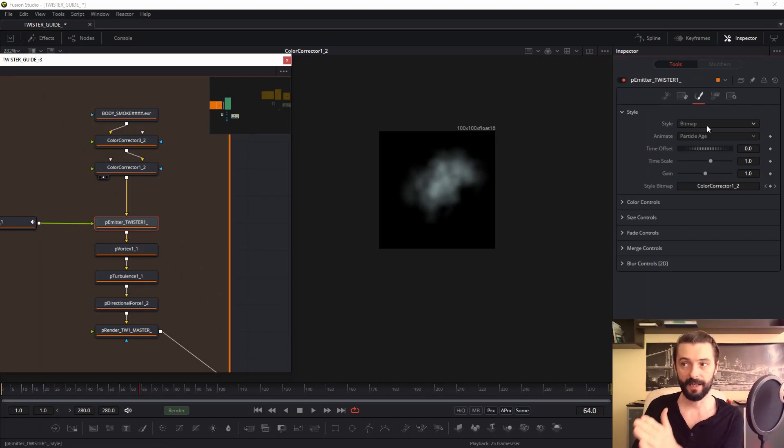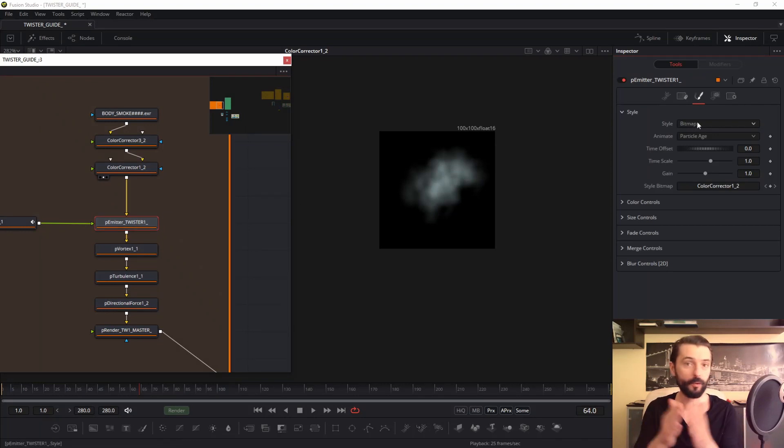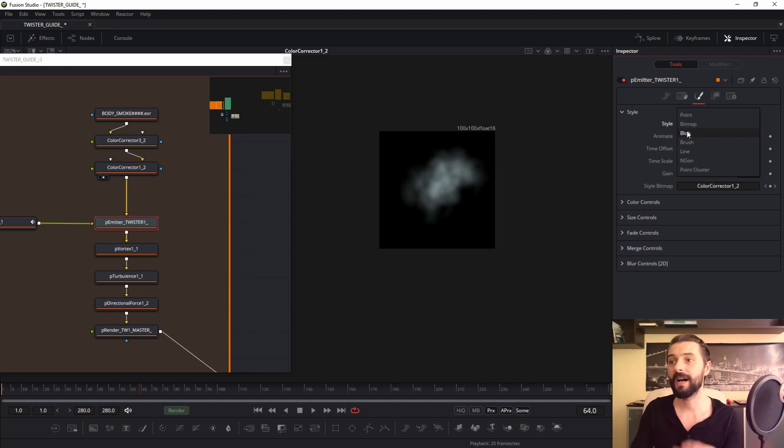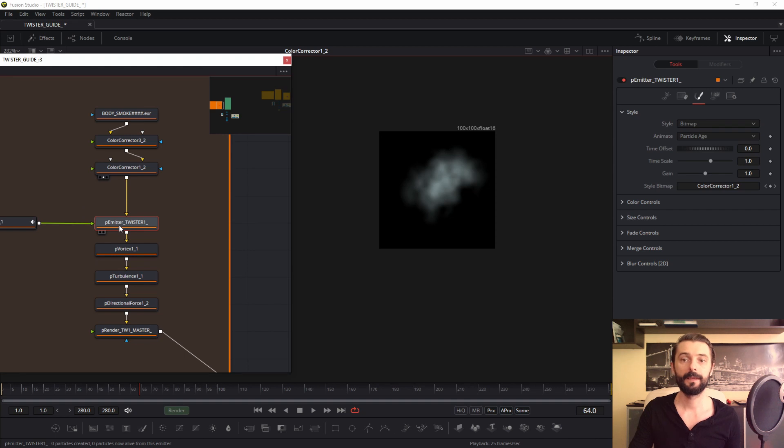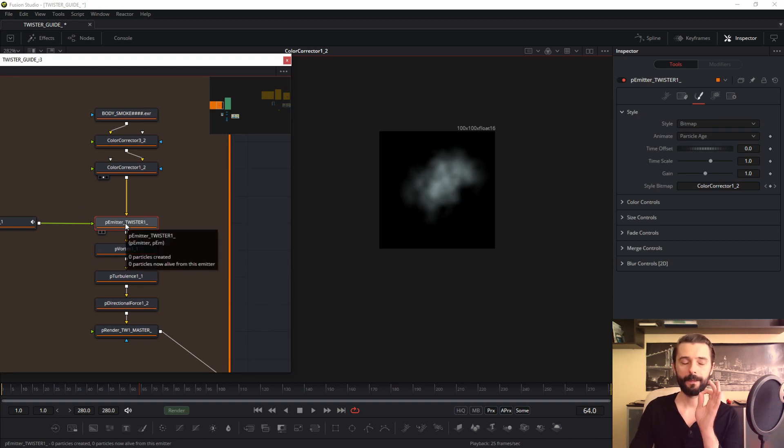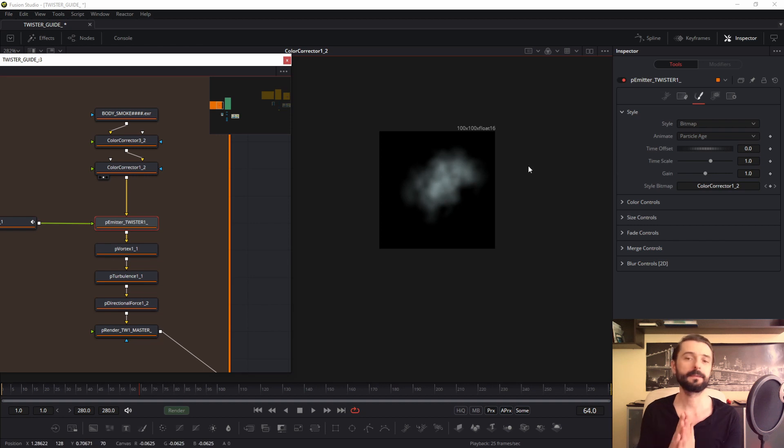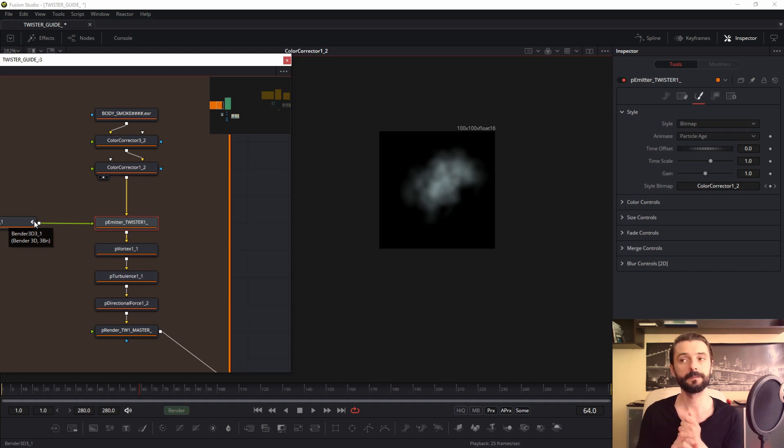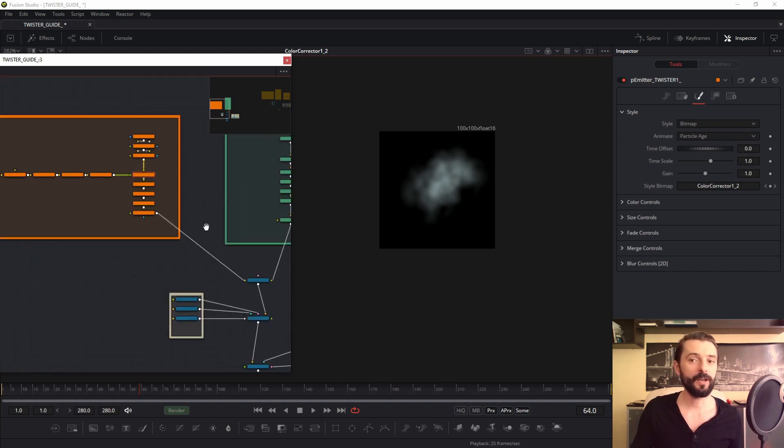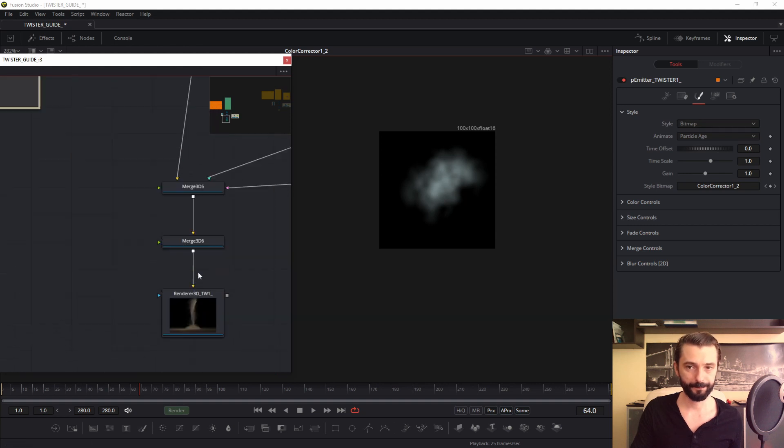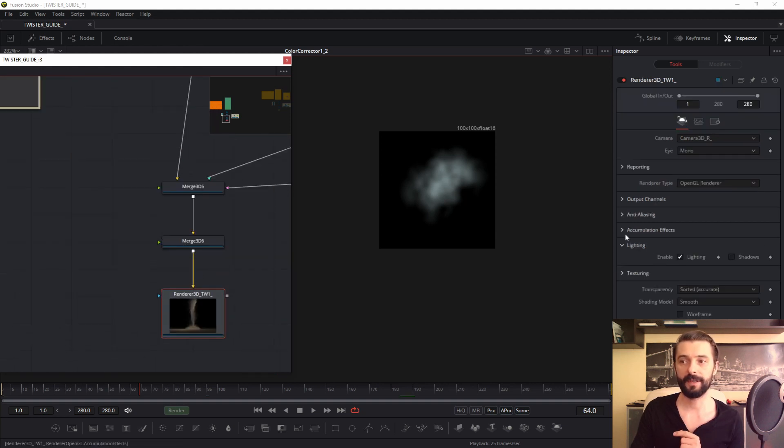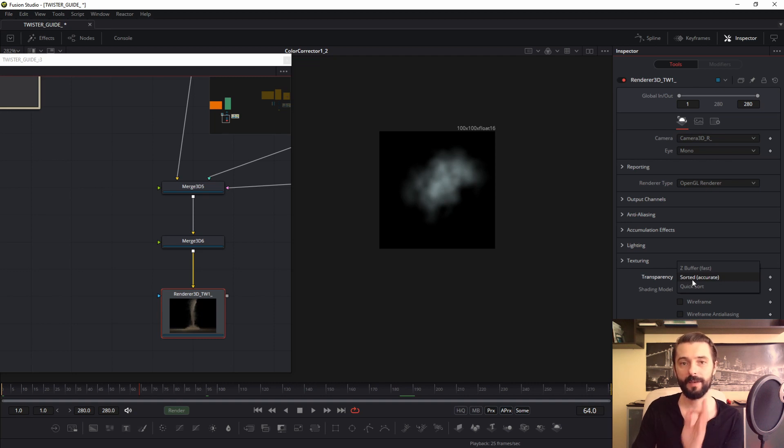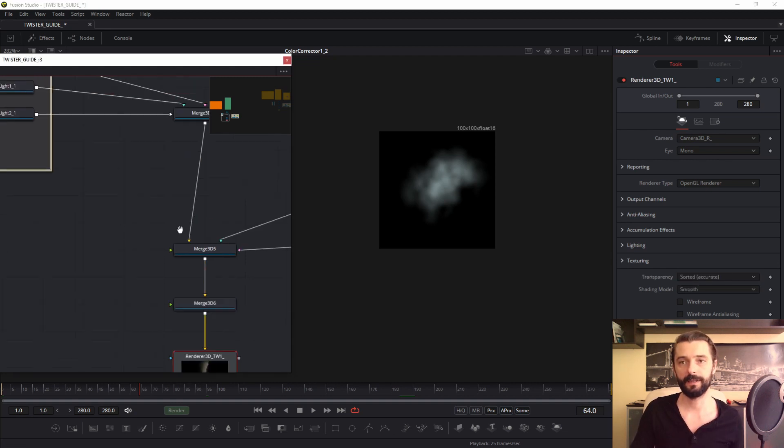So we are in the style tab. I have bitmap, but if you haven't this bitmap actually now, you may set blob. Of course it will be okay. Bitmap, blob, doesn't matter. I prefer bitmap. But remember, if you create this effect twister, bitmap in style or blob, set in renderer, it's important, in transparency sorted accurate, not Z-buffer first. Sorted accurate. Your animation will look better.